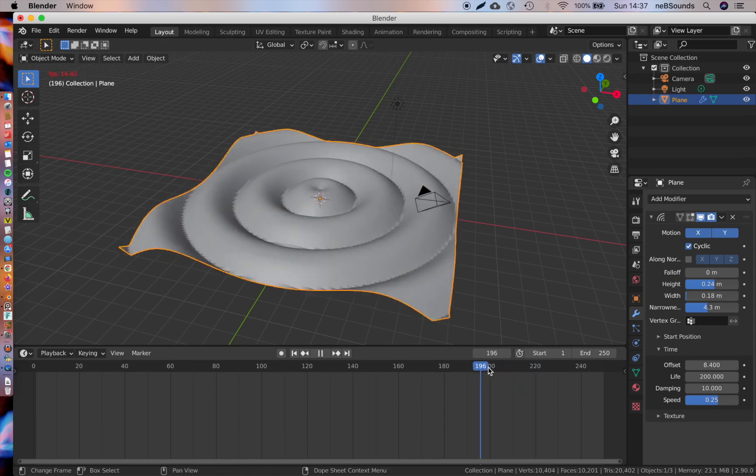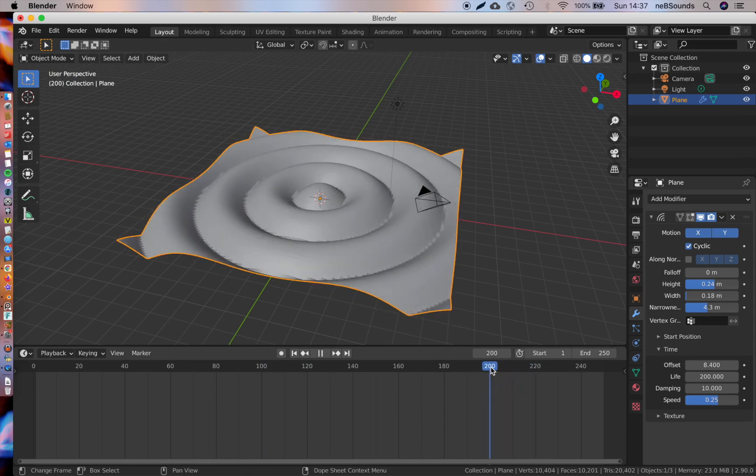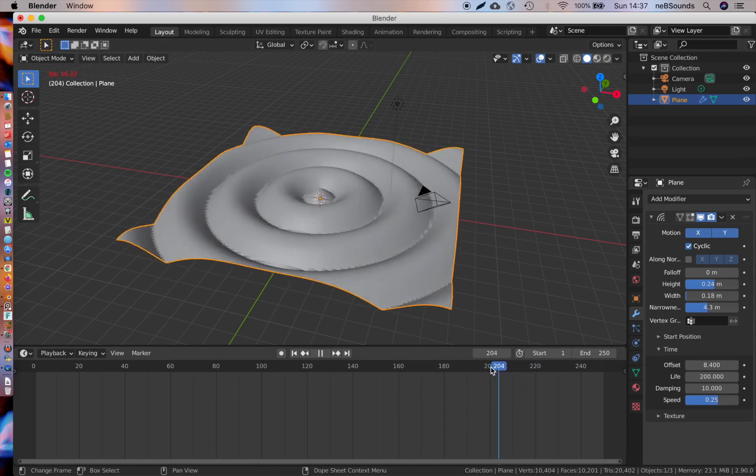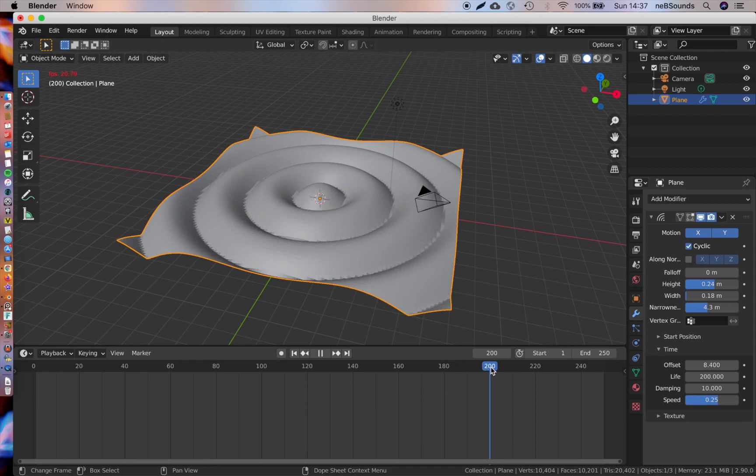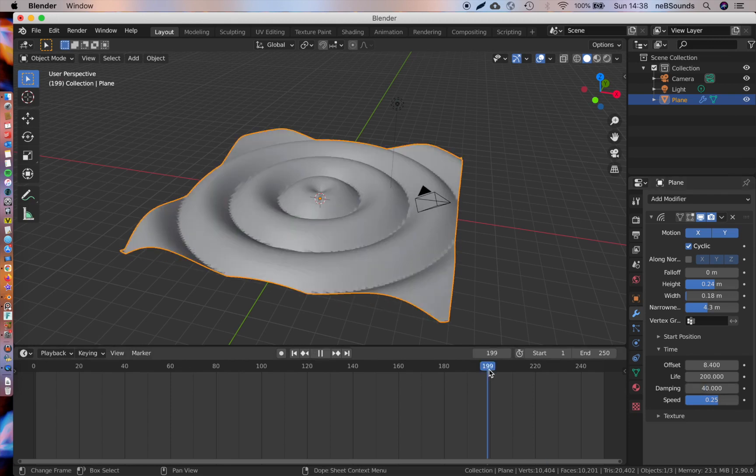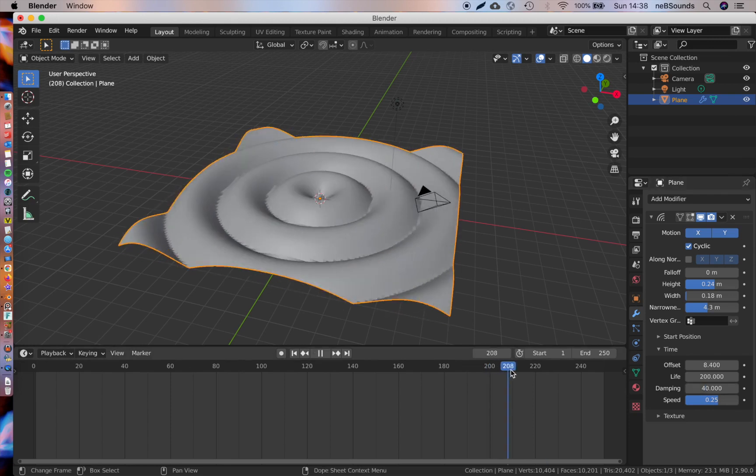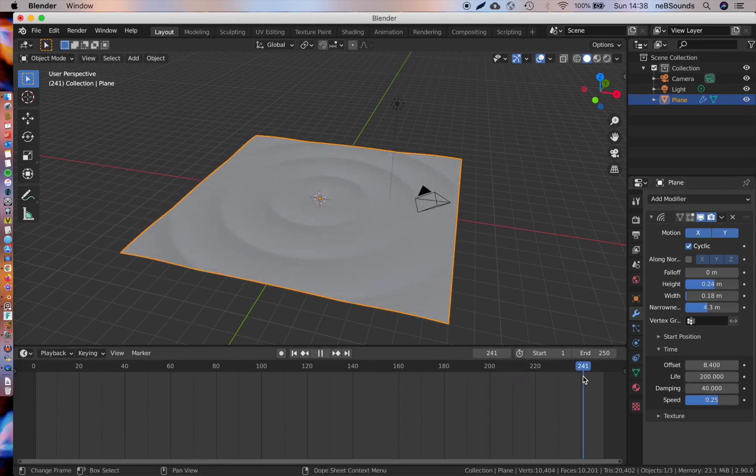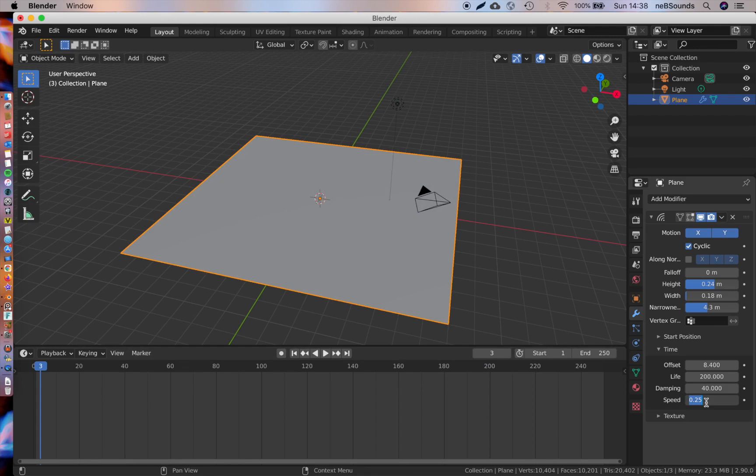As you can see, when it hits 200, the wave sort of dampens—that's what this damping parameter does. So if you pump that up to 40, once you get to 240, that's when it's going to stop.